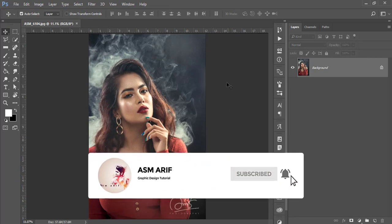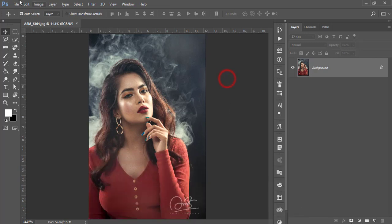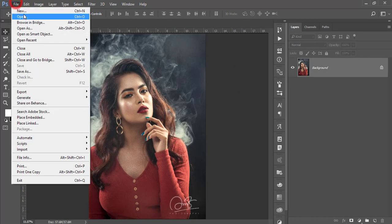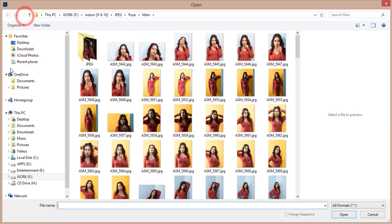the bell icon for new notifications. First, I will go to File and Open.